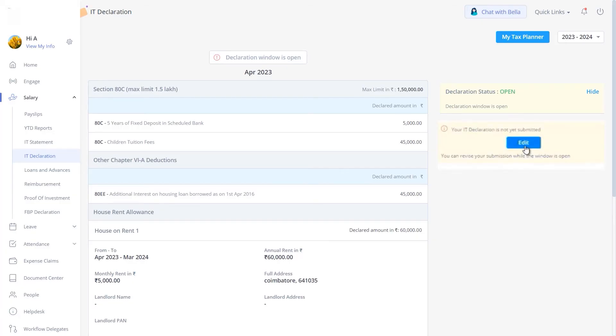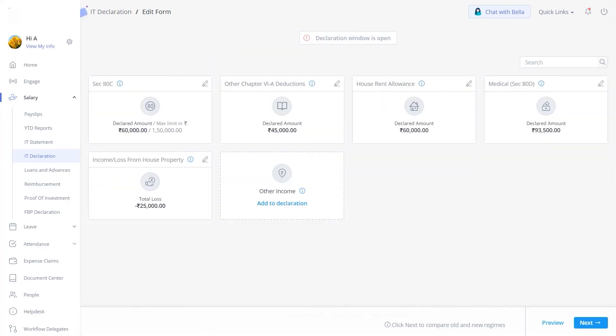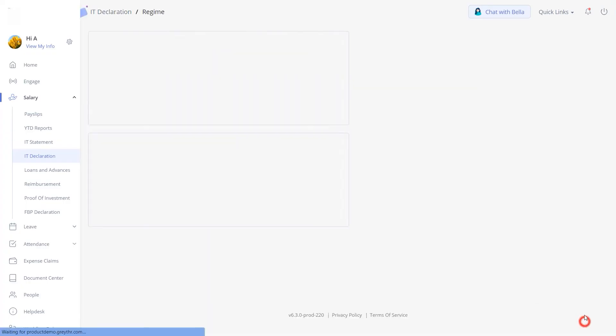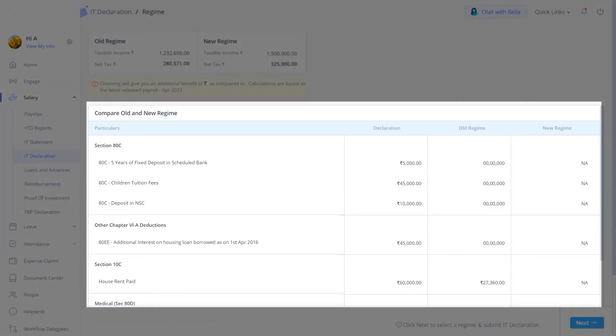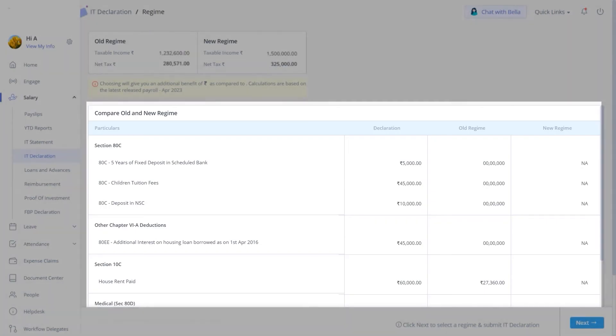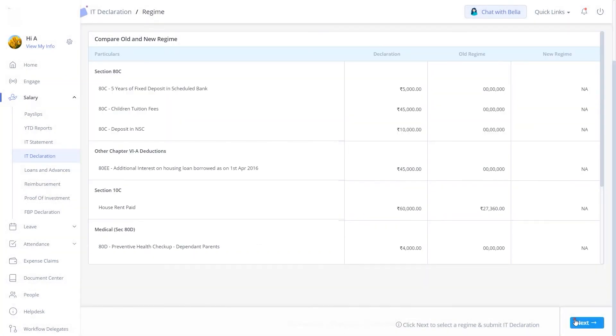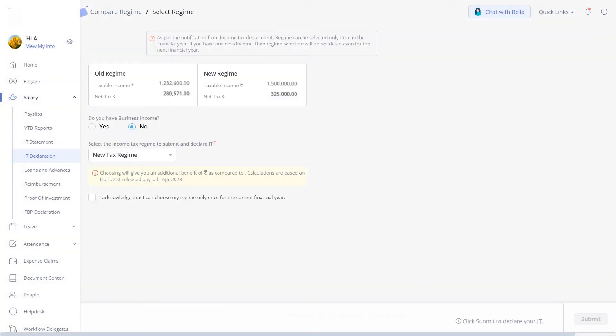Click on the Edit button to continue with your submission. Update the section if required, and then click on the Next button to resubmit your declaration. On this page, once again compare your exemption component-wise based on the old and new regimes. Click on the Next button to continue.